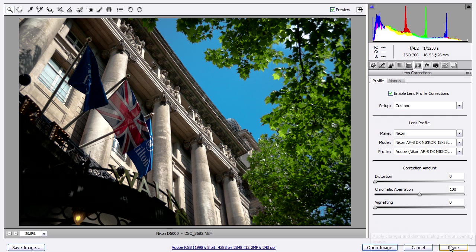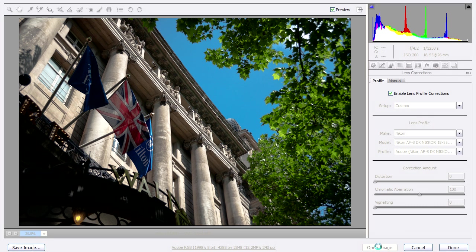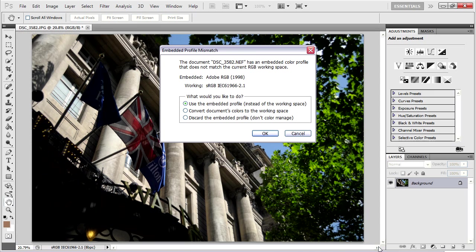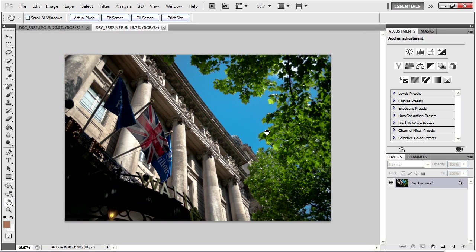If I click done, it'll close this window and just save the XMP data. If I click open image, it'll save the XMP data and open it in Photoshop. And because we enabled warnings earlier, it's asking us what do we want to do because there's a mismatch between our working space and the document profile. We want to use the embedded profile and don't convert it right now.